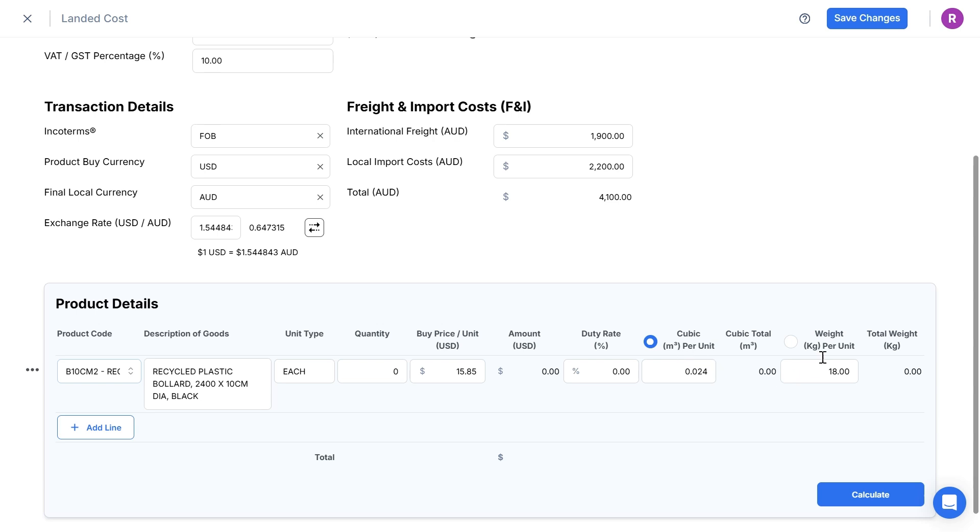If I wanted to split up the additional freight costs by weight, I can select the per weight unit option.